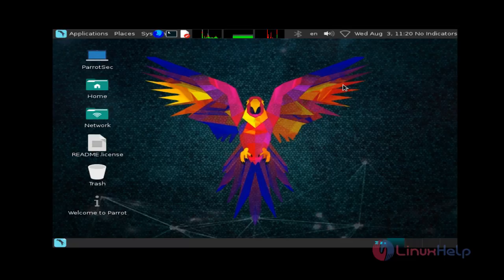Ok, that's it friends. Now it's logged in successfully. I hope this video helped you understand how to install Parrot Security OS. Thank you for watching.